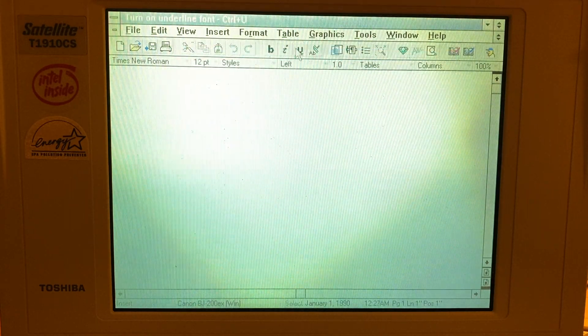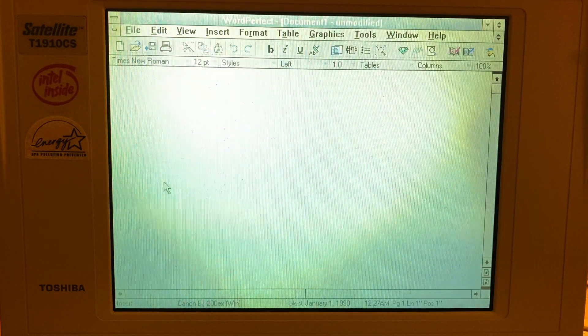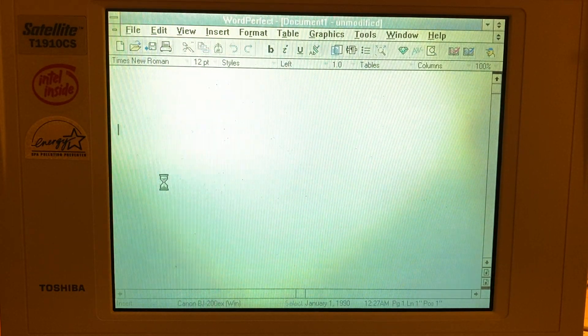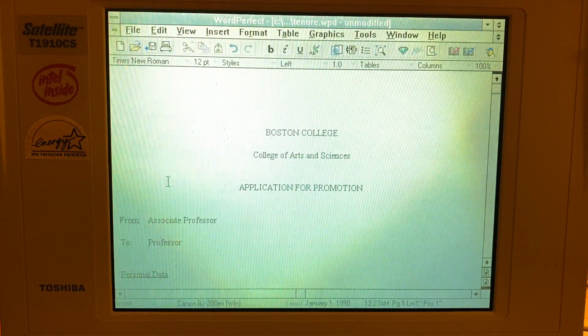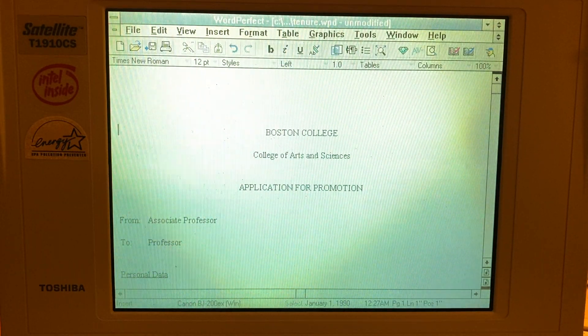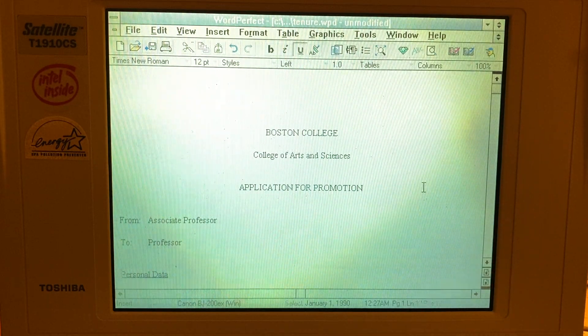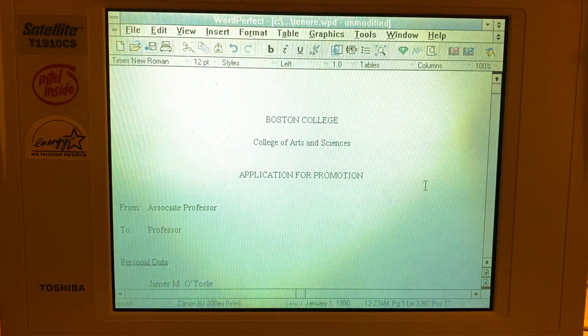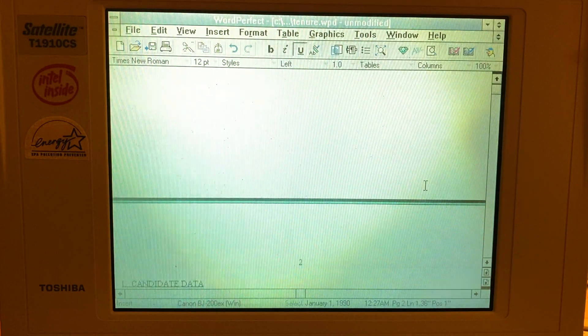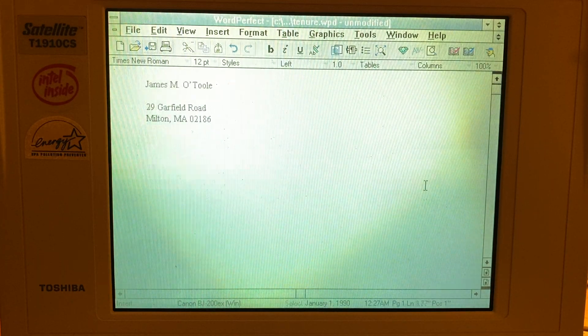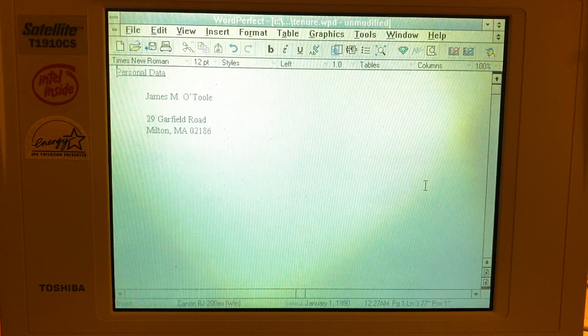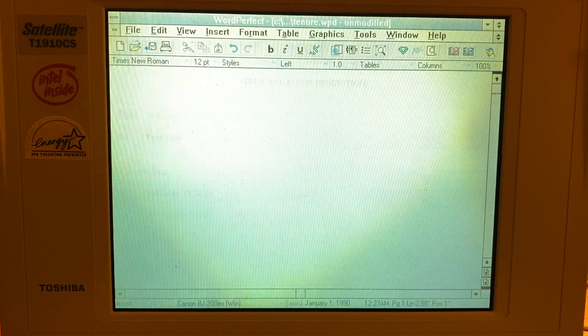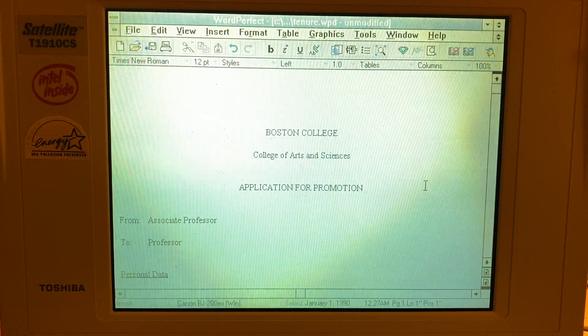What was the one that was open? File. Tenure. That word. Perfect. Probably a lawyer or something if it's word perfect. Boston College of Arts and Sciences. Looking for a promotion. Let's see. Page down. Pick up. James M. O'Toole, 29 Garfield Road, Milton, Massachusetts. There's a date on here.